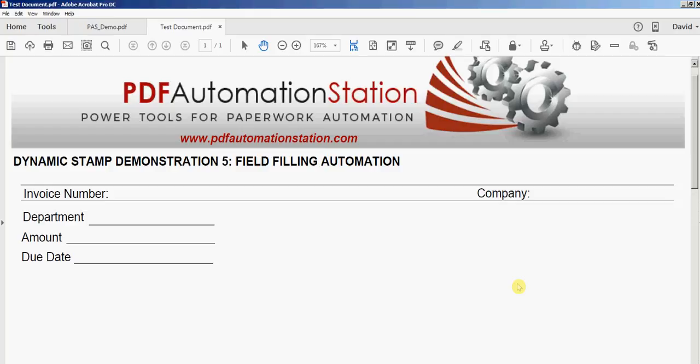This is number five in a series of ten short dynamic stamp videos, each demonstrating a different workflow or automation solution. This one is a field filling automation stamp.